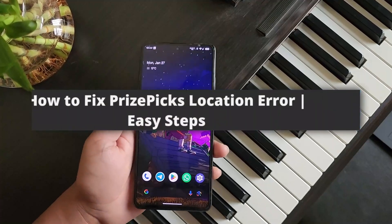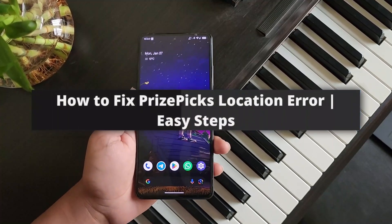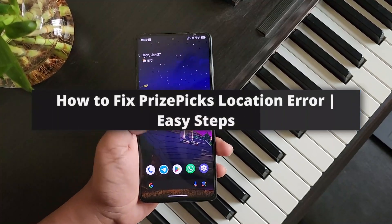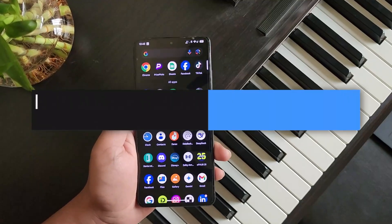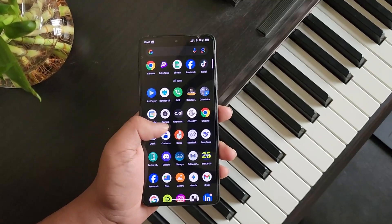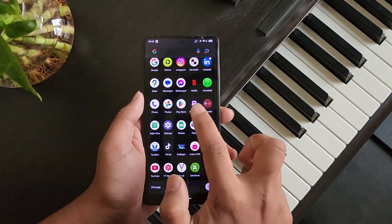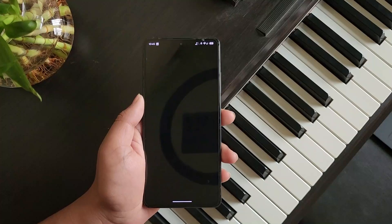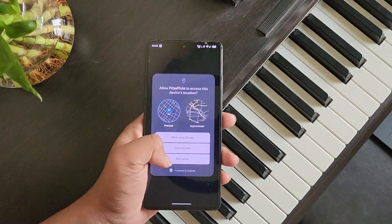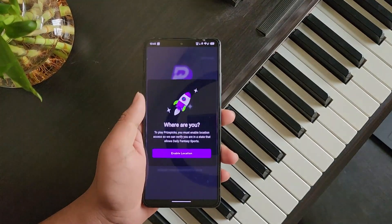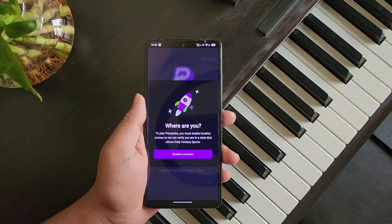How to fix PricePix location error. If you're having issues with the location error when PricePix keeps asking you to allow location access — if you open up PricePix and it gives you a pop-up to allow the location or similar — and you're having this kind of issue, here's what to do.